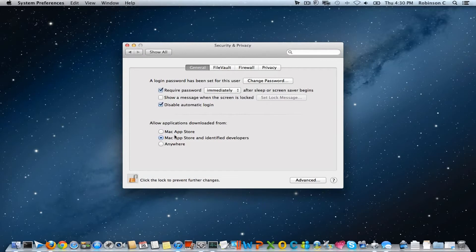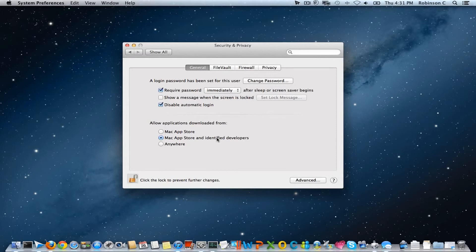You can notice that you have to enable 'Allow applications downloaded from Mac App Store and identified developers.' This makes sure that the Gatekeeper is turned on and it will protect you from third party applications or any other malware injected application downloads. So this is how it actually works, the Gatekeeper thing.